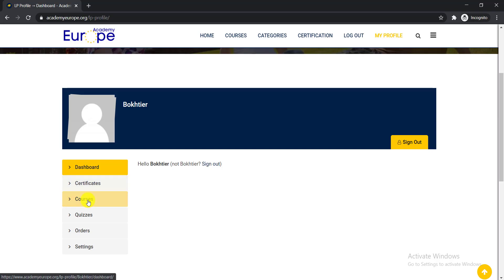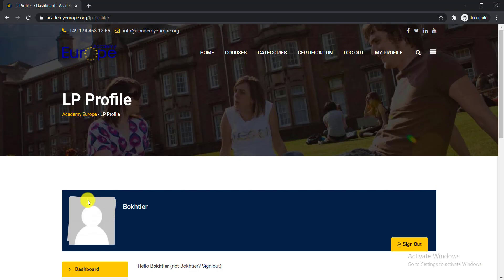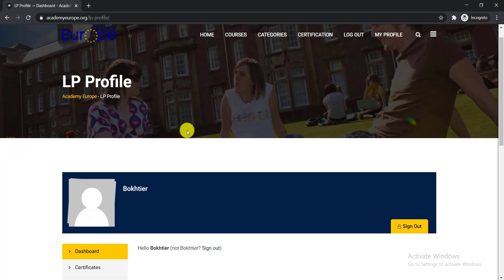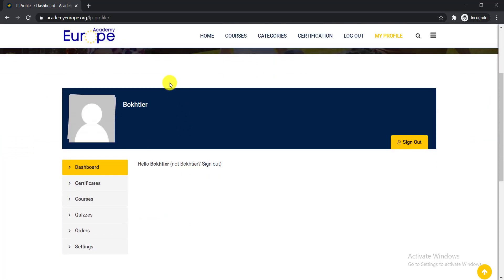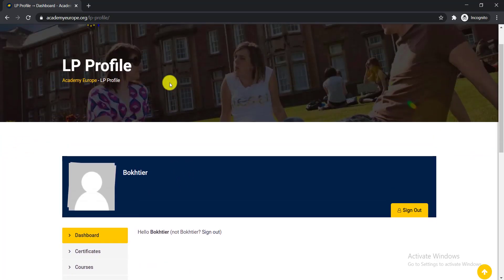I think you got the idea how to enroll in this course. If you face any problem regarding registration, comment here and I will help you to complete registration and enroll in the course. You will get the link of this course in the video description.